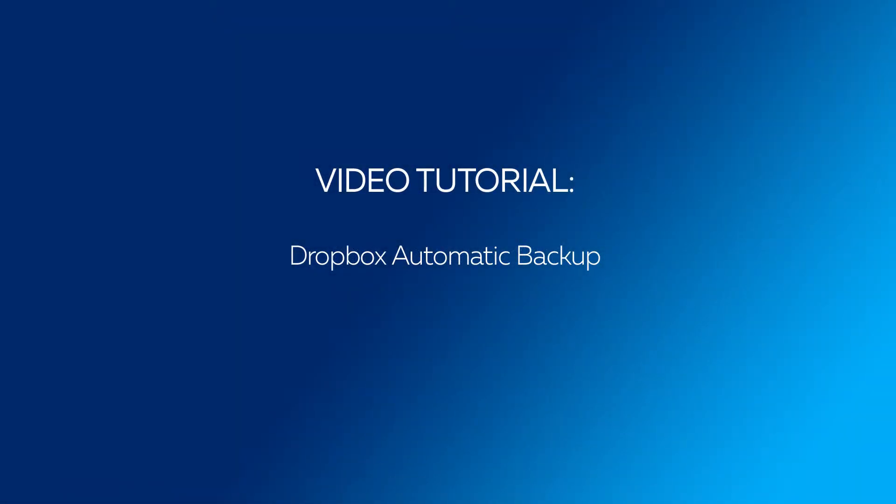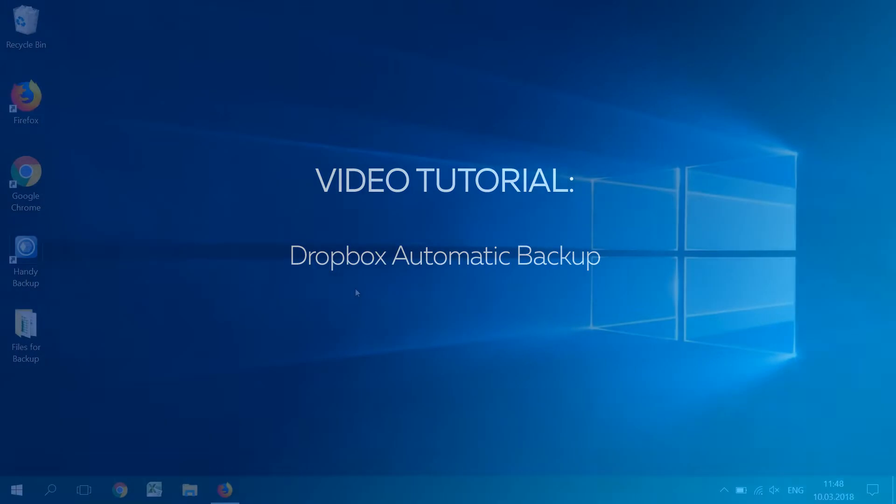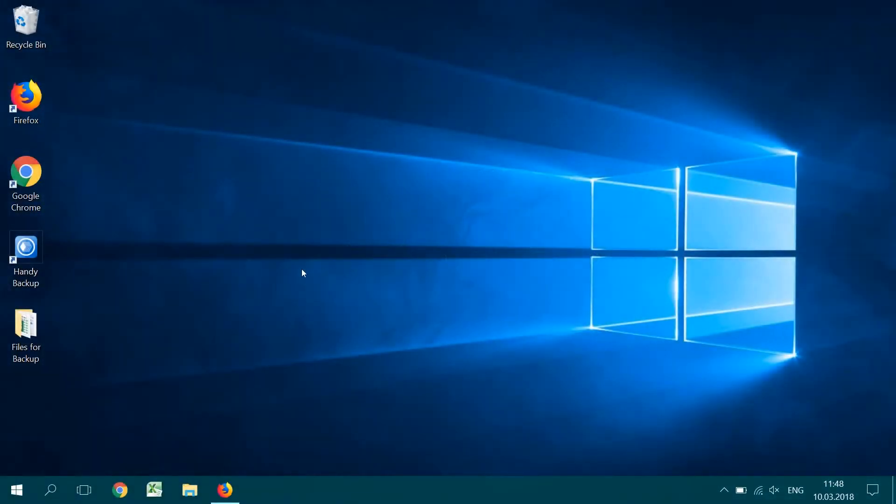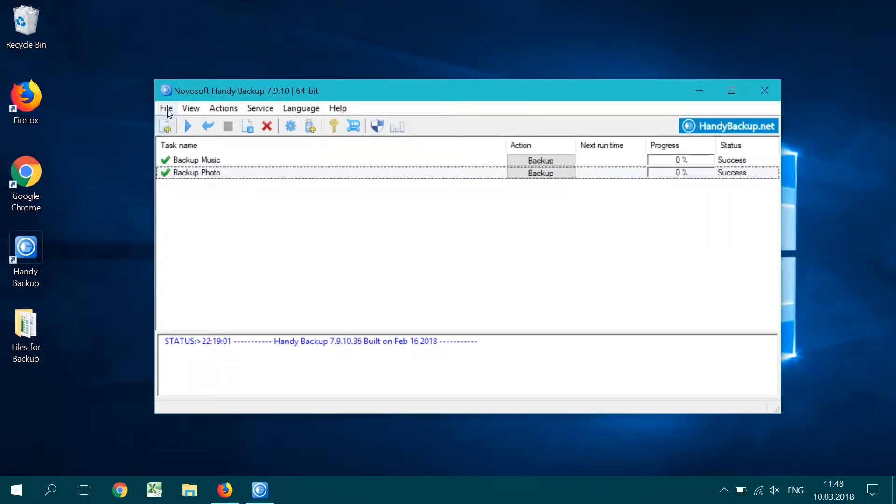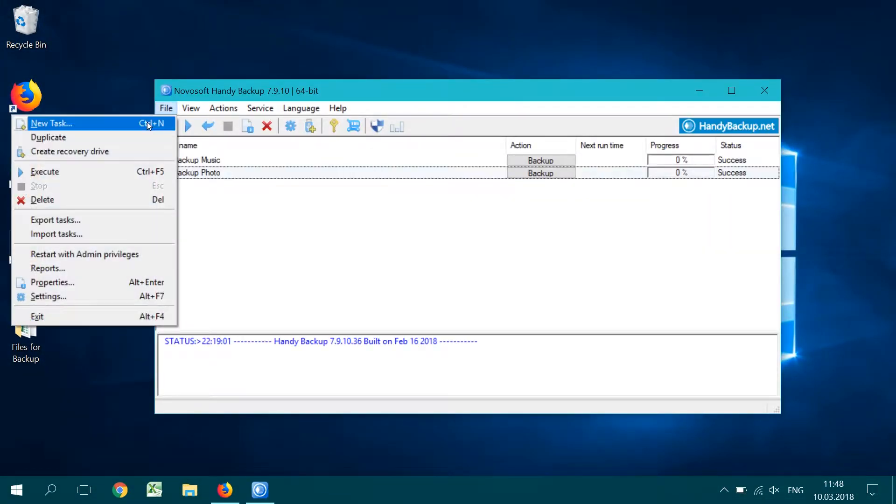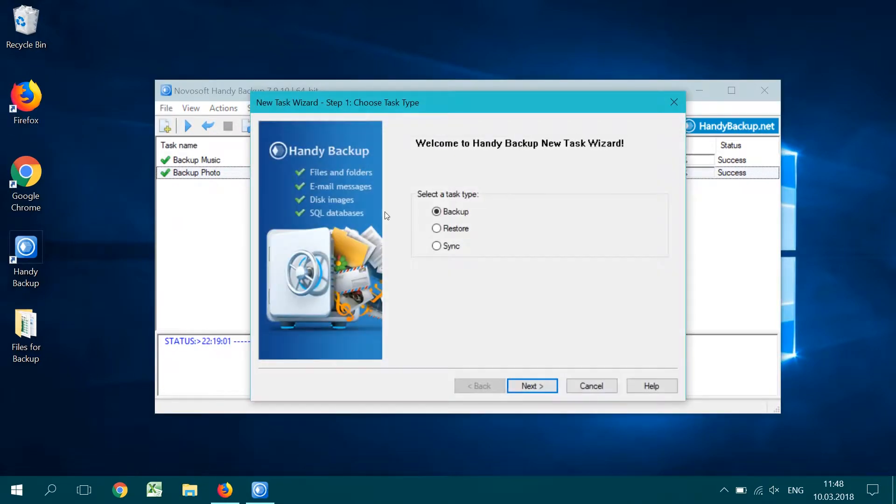For this project, I'm going to show you how to backup your user data to Dropbox from scratch. Open Handy Backup. Go to the main menu and call for a new task.